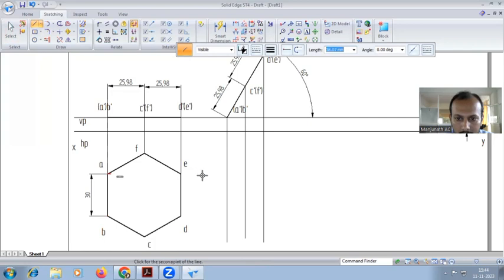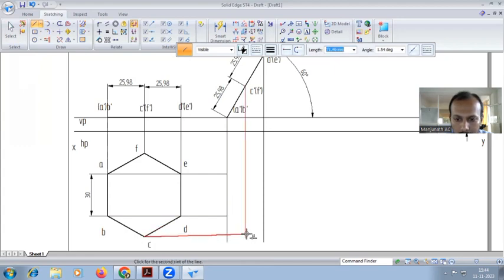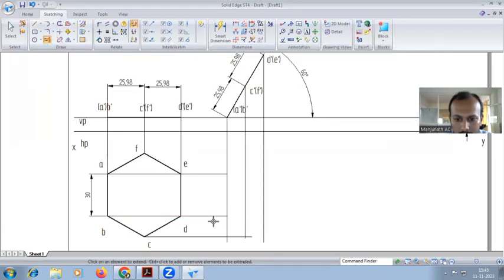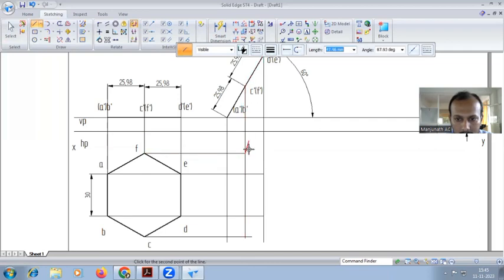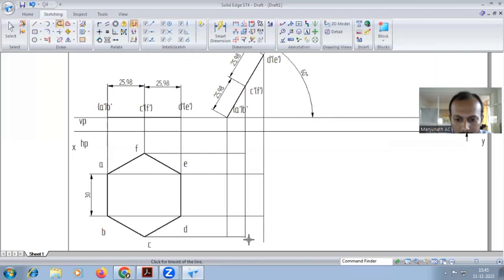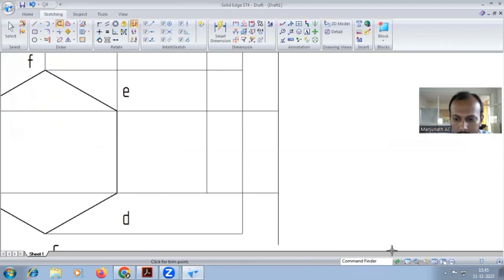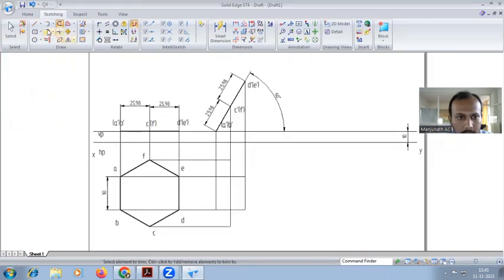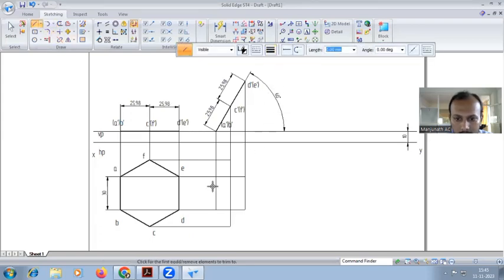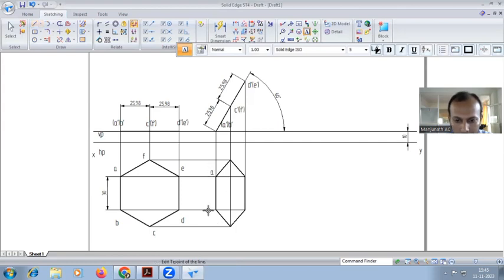Go for the projection of A to the first line, B to the first line, C to the second line, D extended to the third line, E also to the third line, and F to the second line. Trim the extra lines. Now draw the hexagon after inclined to 60 degrees — start from A, A to B, B to C, D, E, F and back to A. Go for naming also: A, B, C, D, E, F. After inclination 60 degrees is complete.